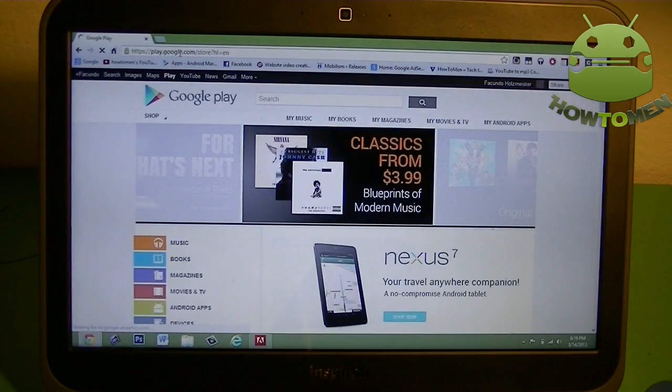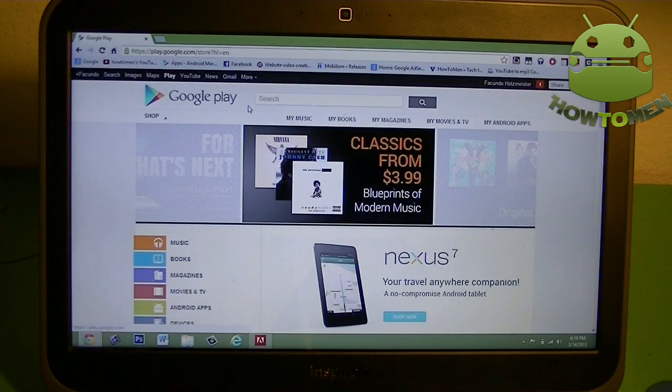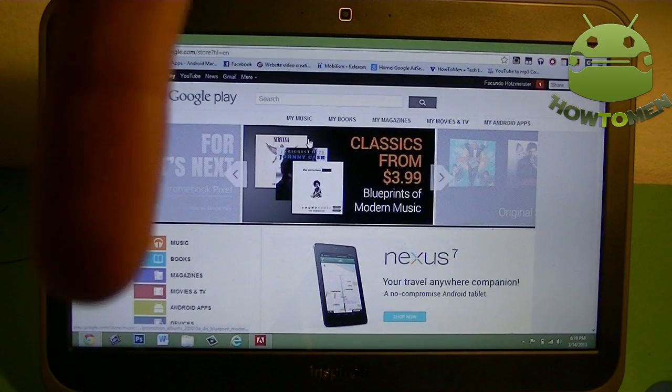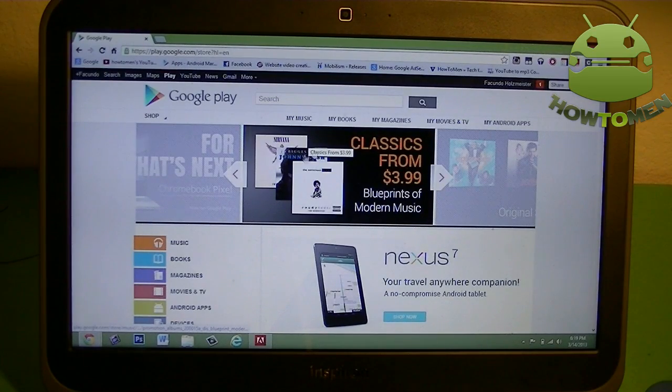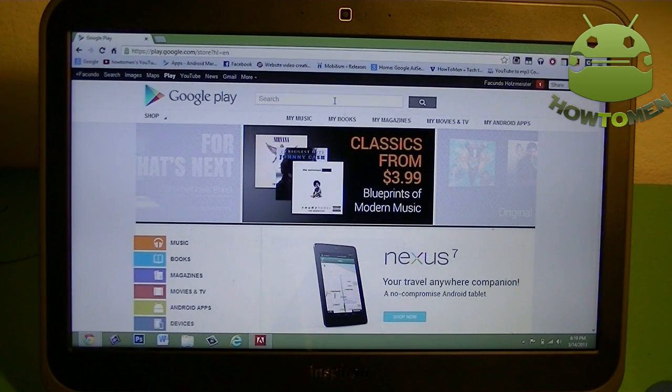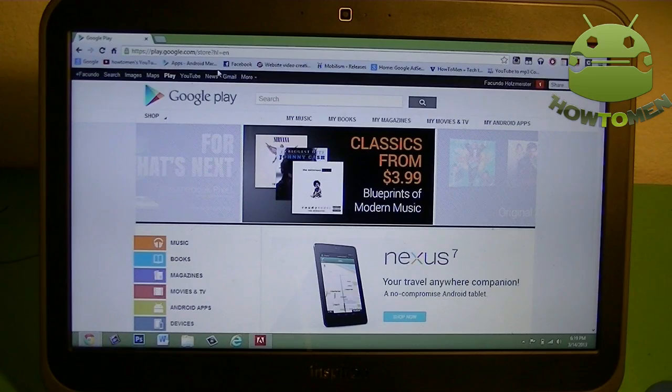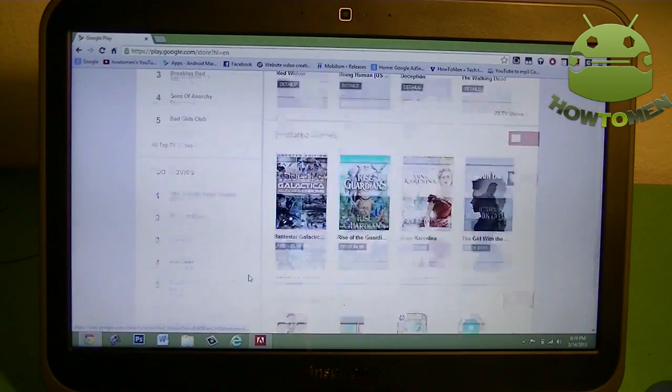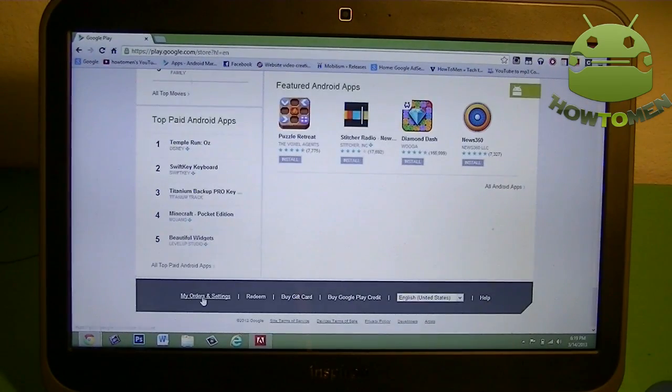It's called play.google.com. You just want to search that up. And then you're going to pop up with this website. I'll have a link down in the description as well for that website if you really want it. Then what you want to do is go all the way to the bottom.